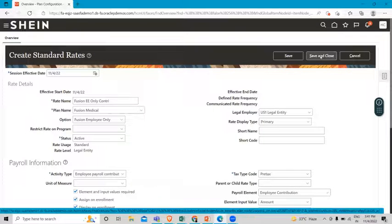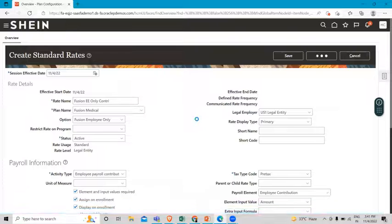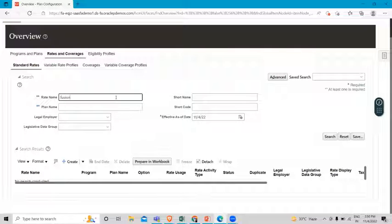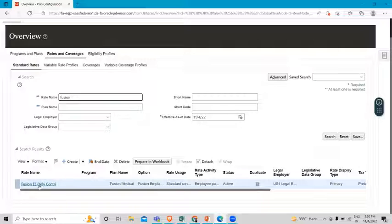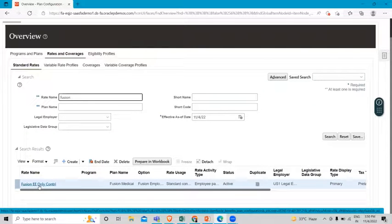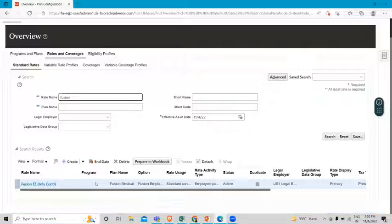We are going to save and close. Let's search for our standard rate to verify it's been created. Yes, it's created. So this is the way you can create the standard rate for employee only for the medical option. I hope this process is clear to you. Thank you so much for watching the video.